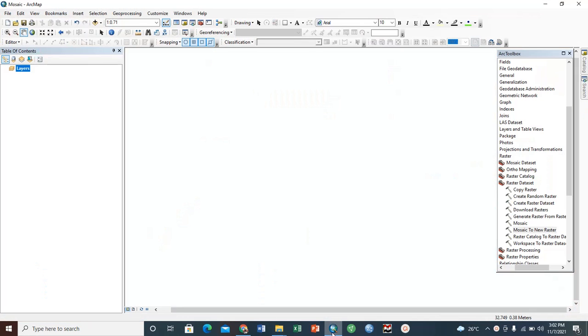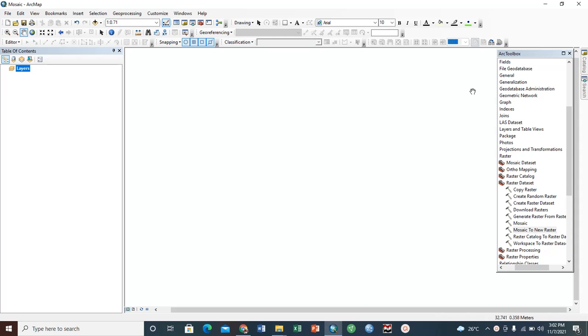Hello guys, welcome to DUN GIS Spatial Lab, a platform where we learn GIS. Please remember to subscribe before you leave. Today we are going to learn how to mosaic different satellite images into one for your further analysis.